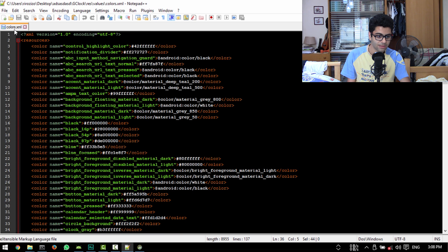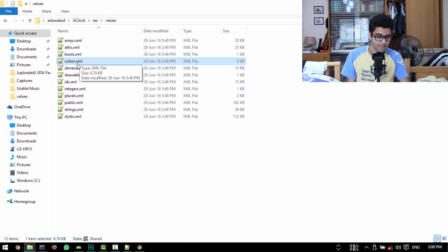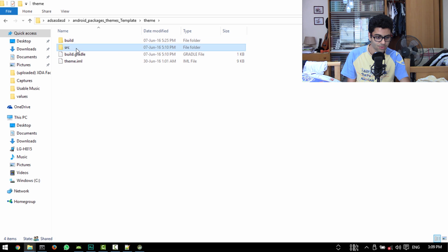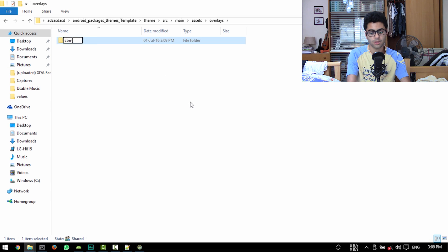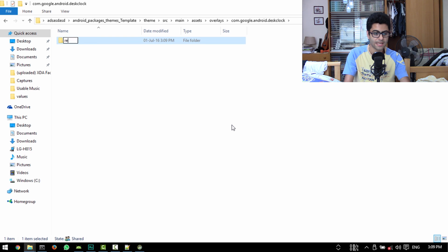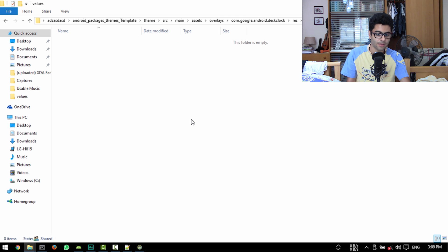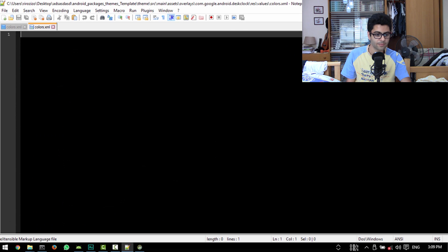I get one result, which is color_accent with FF at the start — that's actually the opacity of the color. I'm going to copy this line and create a colors.xml file inside my theme, having the same path as the stock colors.xml. So I'll back up to my working folder, go into the theme, go to theme source, main, assets, overlays, and then create the folder com.google.android.deskclock — you don't have to add dash-1 or dash-2 in the theme. Then create res, then values, then colors.xml.